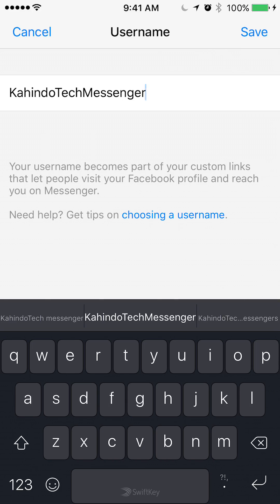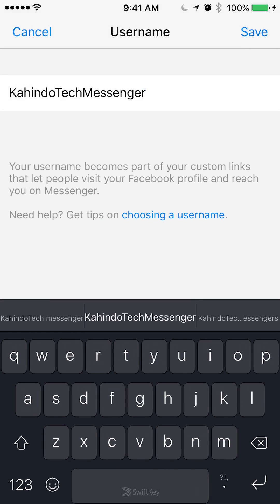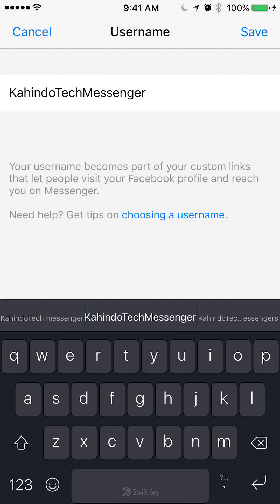This is the name that I would like. I would just tap it, and it's saying I couldn't save. Something's wrong in my connection, but those are the steps for setting up your username in Facebook Messenger.